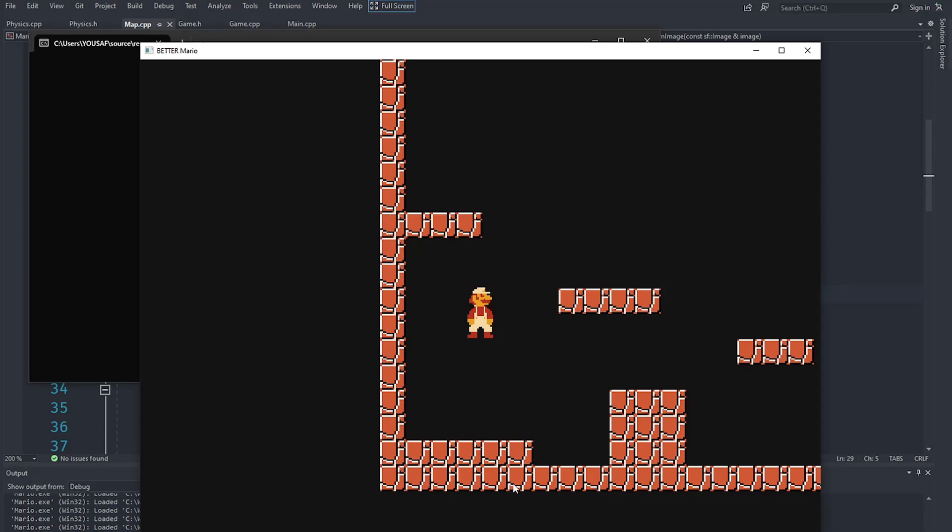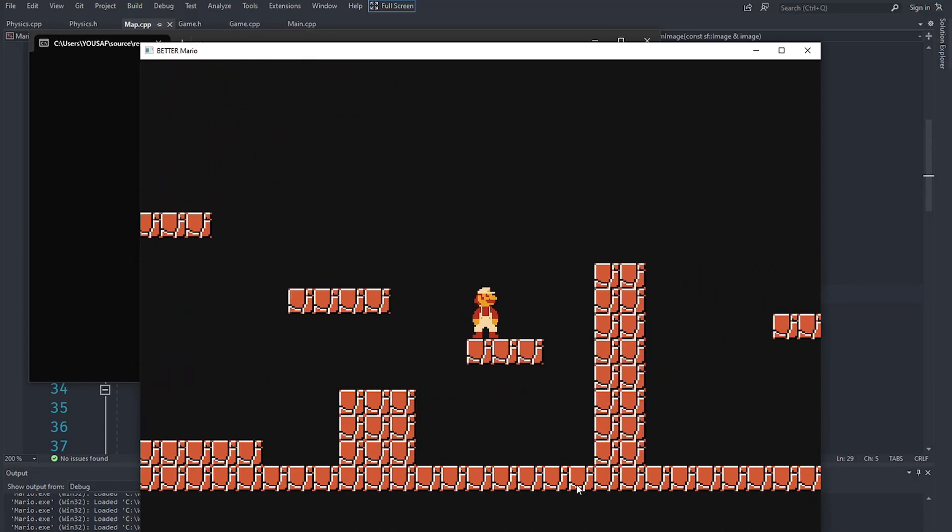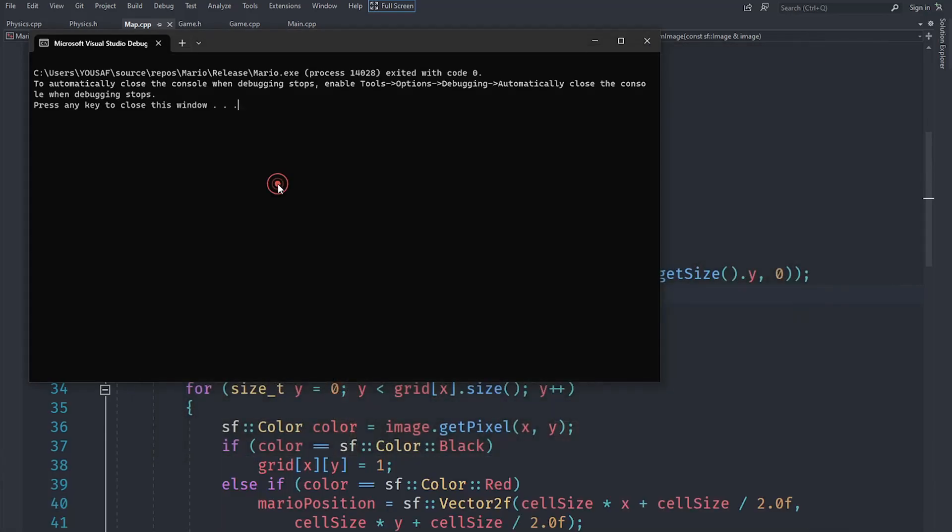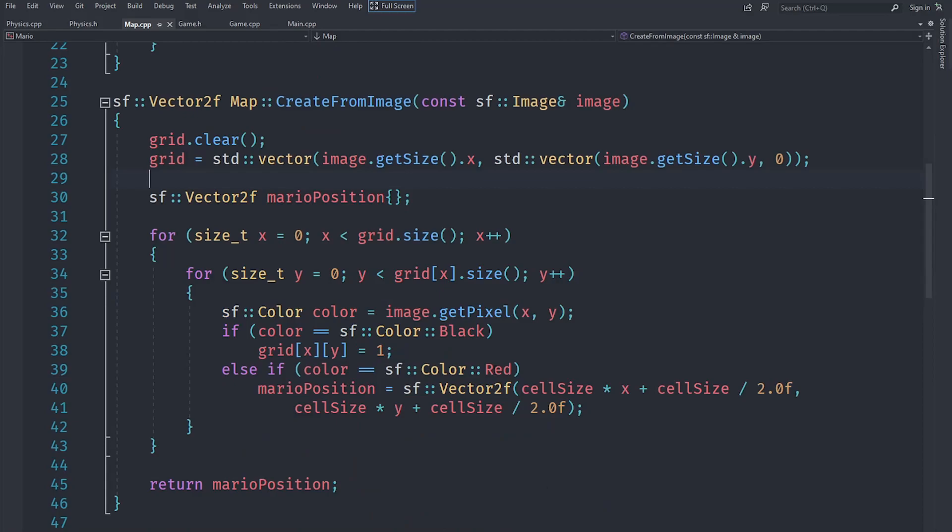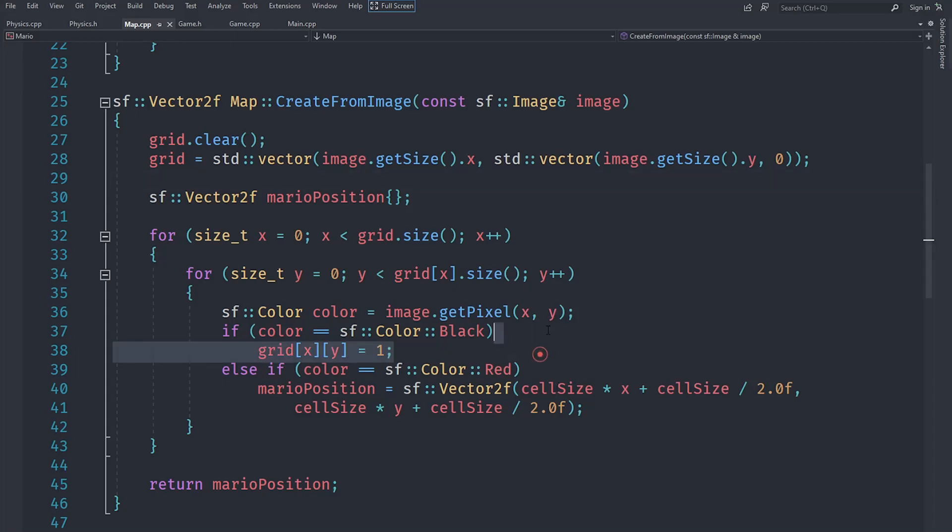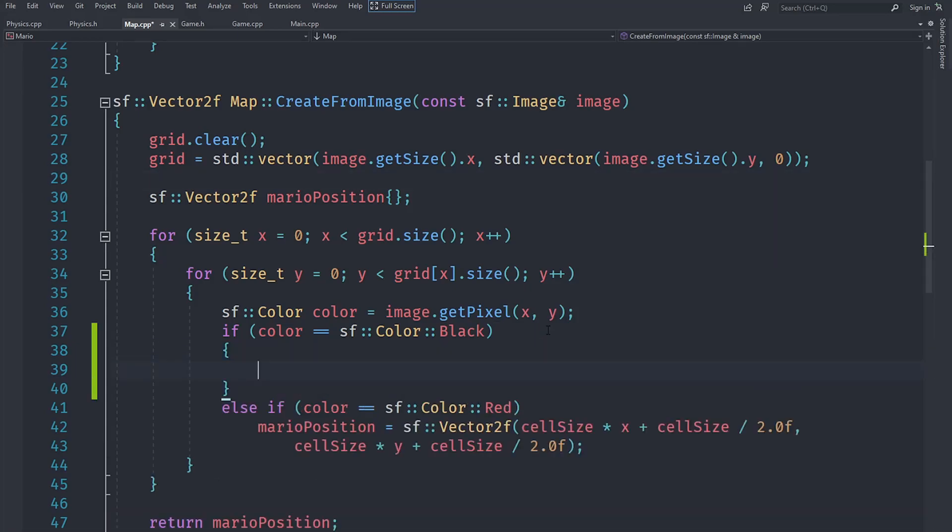Let's go ahead and close this and try to implement the body using Box2D that we set up in the previous video. We are going to create multiple statements and set grid x y to 1, but we are also going to create a static body if the color is black.